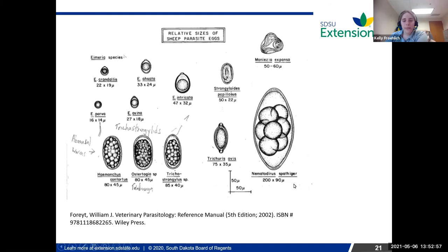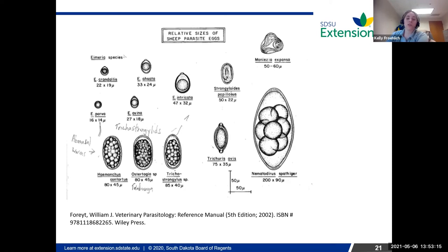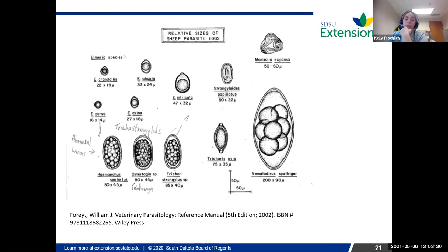Nematodirus eggs you won't see much if you do a fecal egg count flotation — they're so big they generally don't float on that salt-water solution. Liver flukes are as big as the Nematodirus eggs, so you won't see them in your solution either — they're just too big to float.